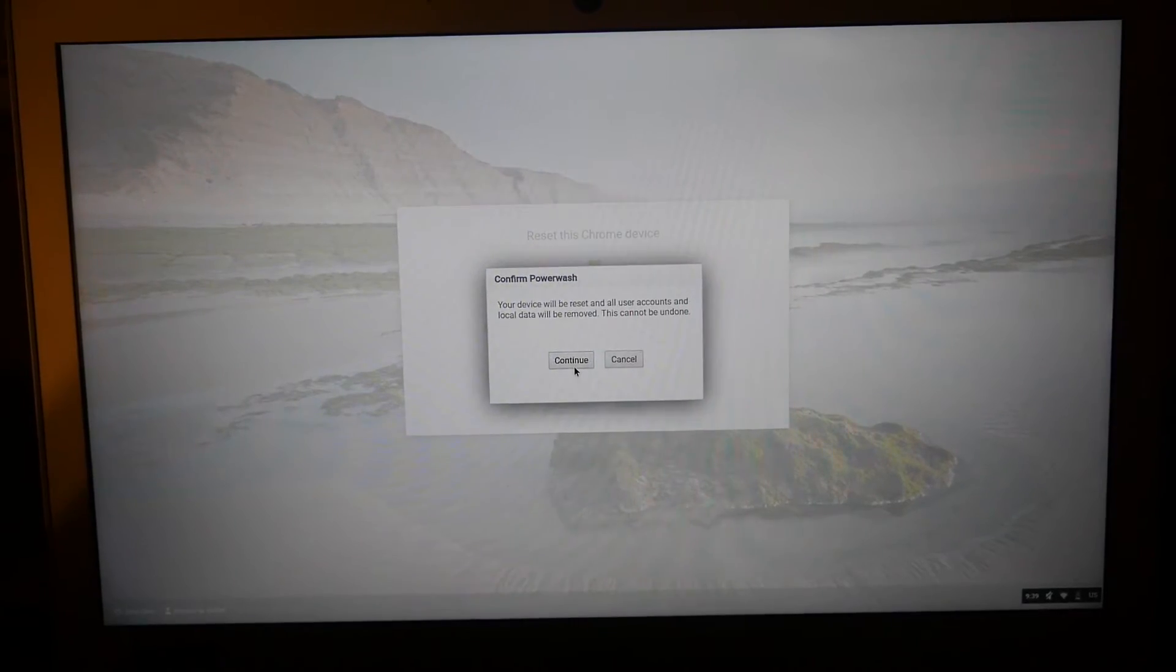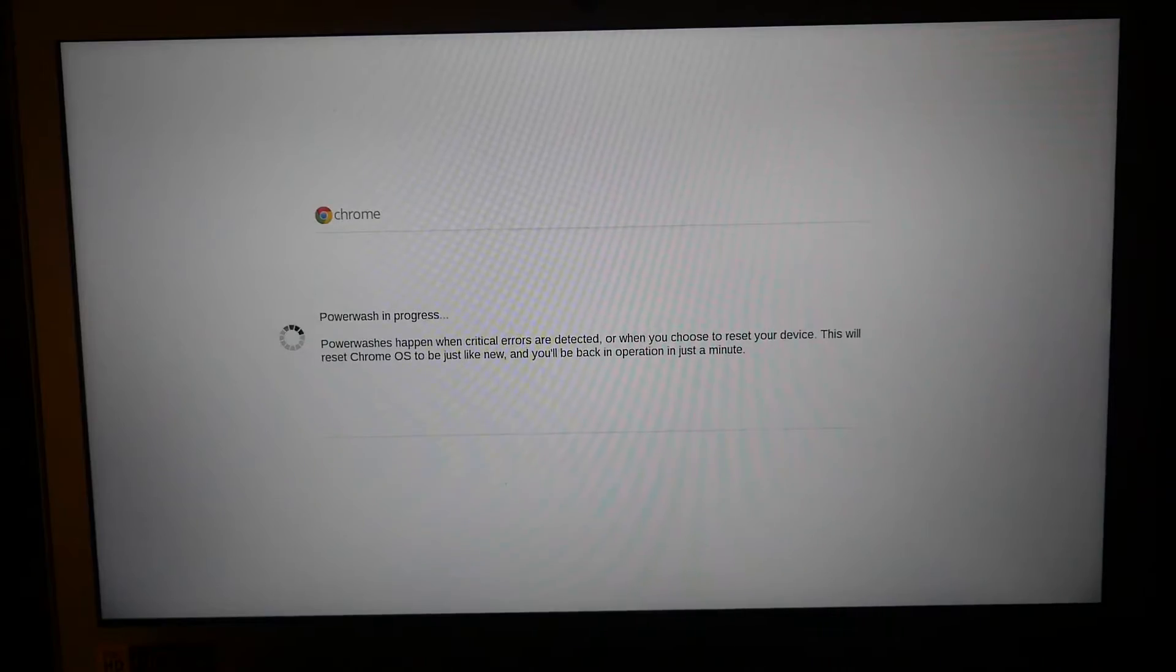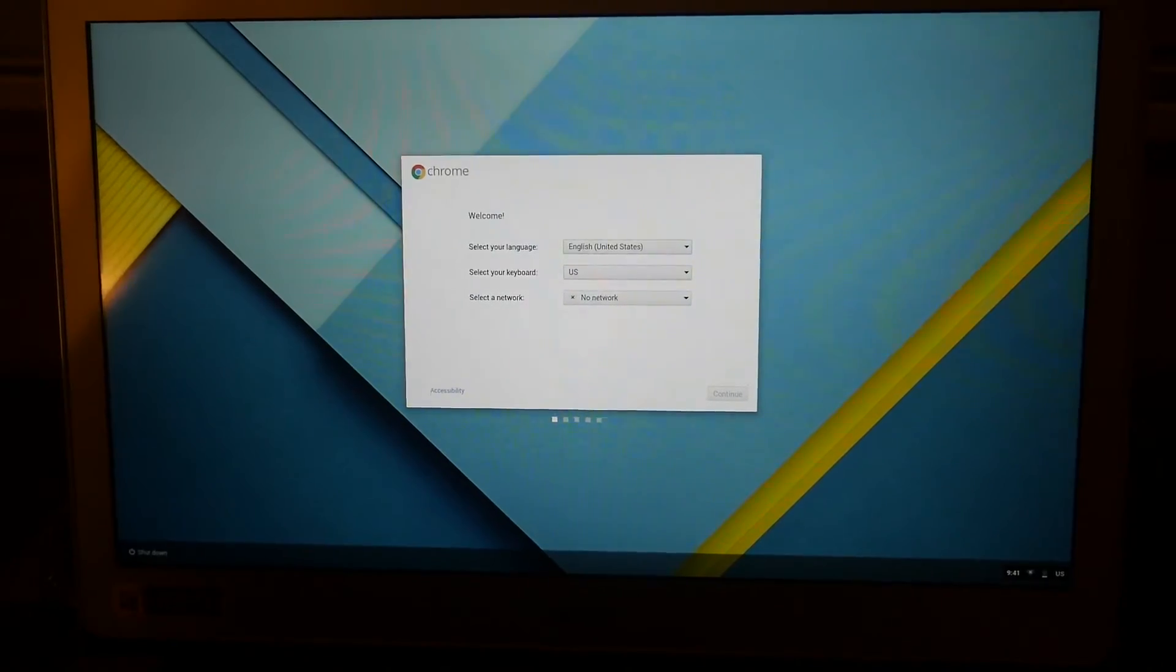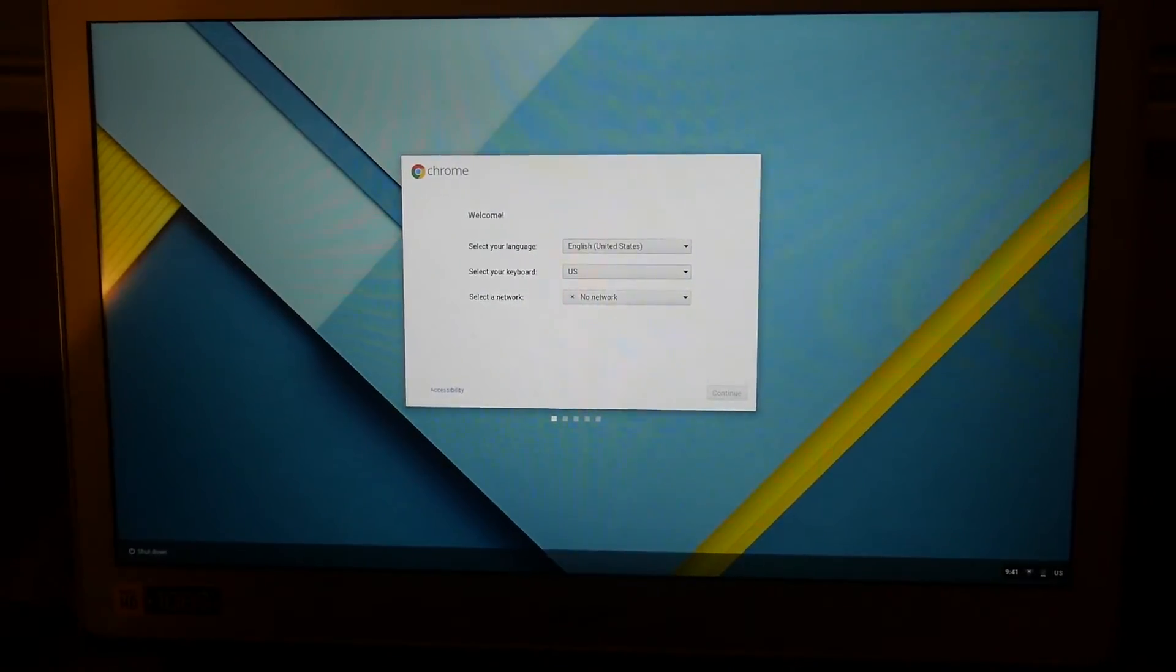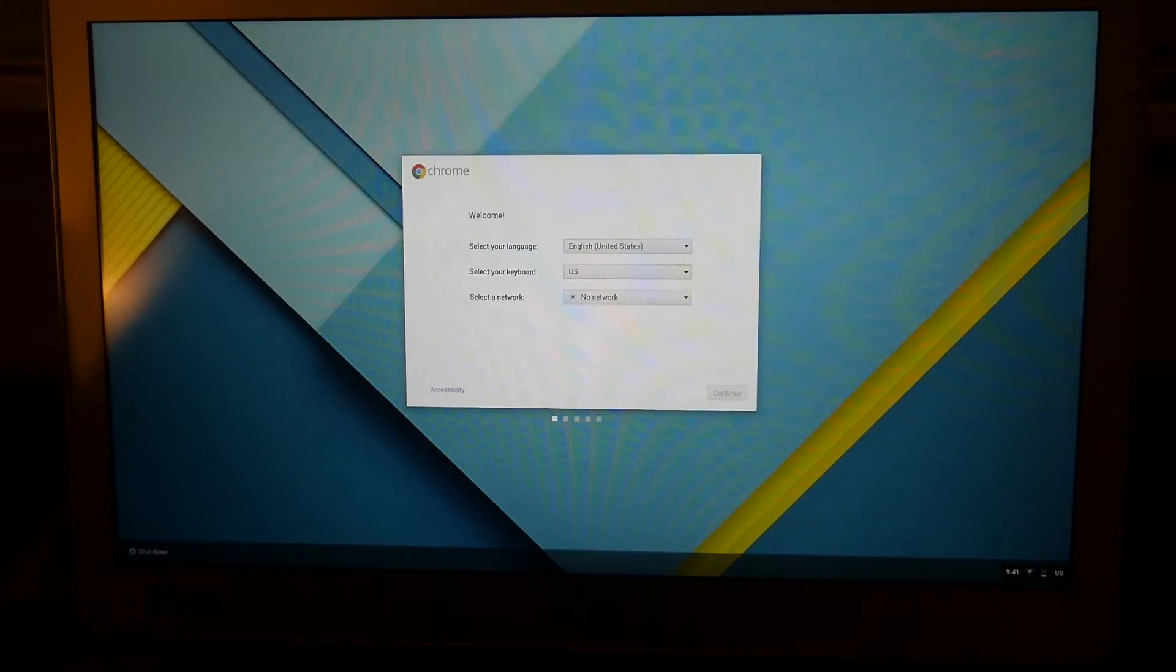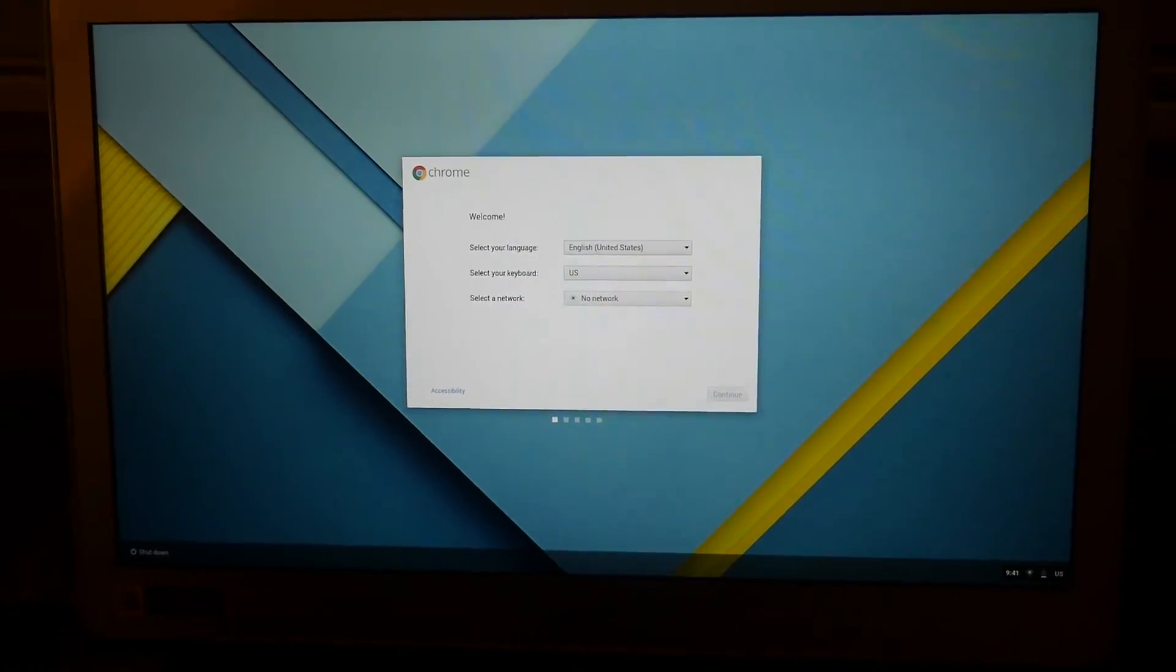And then you're going to confirm it, so you continue. And there you go, all done! You can sell it, give it to somebody else, do whatever you want with it. It's now back to factory settings. If you have